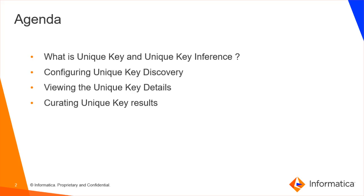In this session we are going to discuss what is unique key and unique key inference, how to configure unique key discovery for a resource, viewing the unique key details, and curating unique key results.